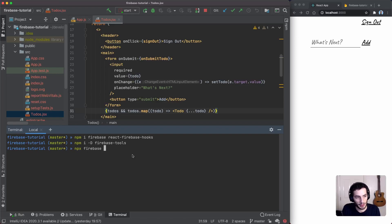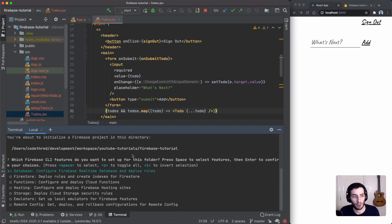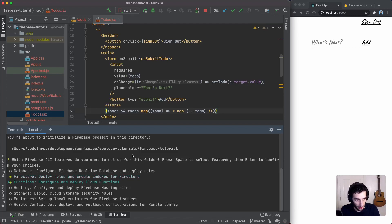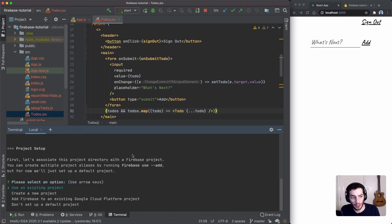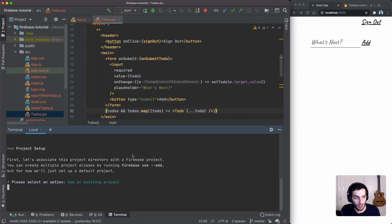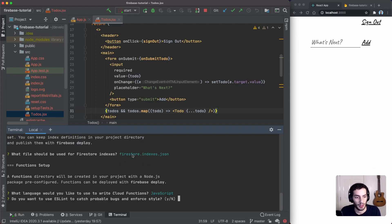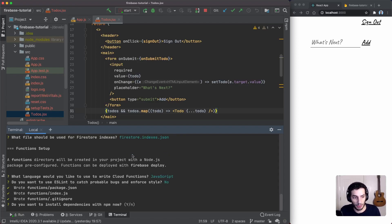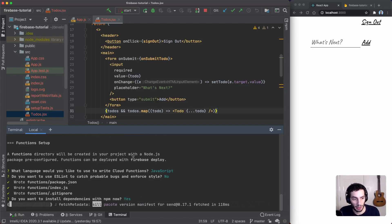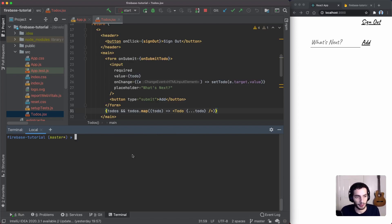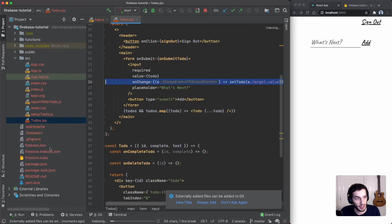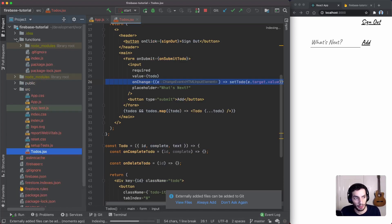Once those are set up, you run `npx firebase init`, which initializes your project for Firebase and lets you choose what to control in your repository. In our case we want to deploy Firestore rules and host some functions. You tie it to your existing project — I'll select the firebase-tutorial project — keep the defaults, select JavaScript, skip ESLint for this project, and tell it to install the dependencies.